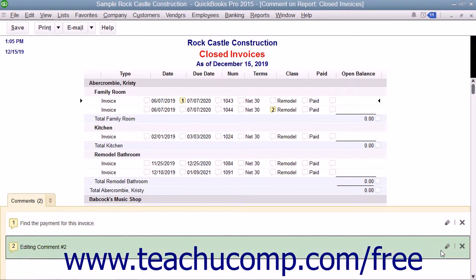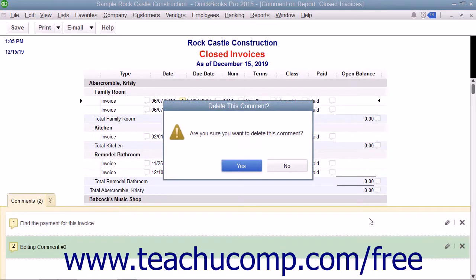To delete a comment within the Comments pane, click the Delete button to the right of the comment, which looks like a small X. You will then need to click the Yes button in the Delete This Comment dialog box which appears to permanently delete the comment. You can click the No button to retain the comment if you change your mind.